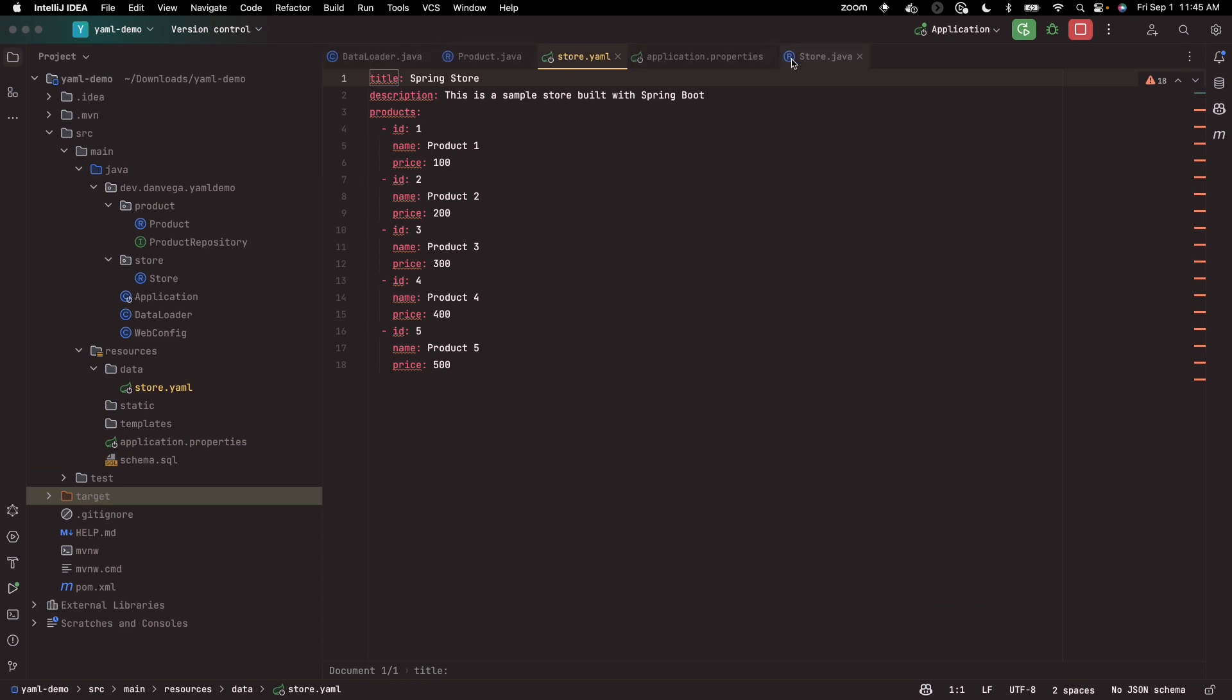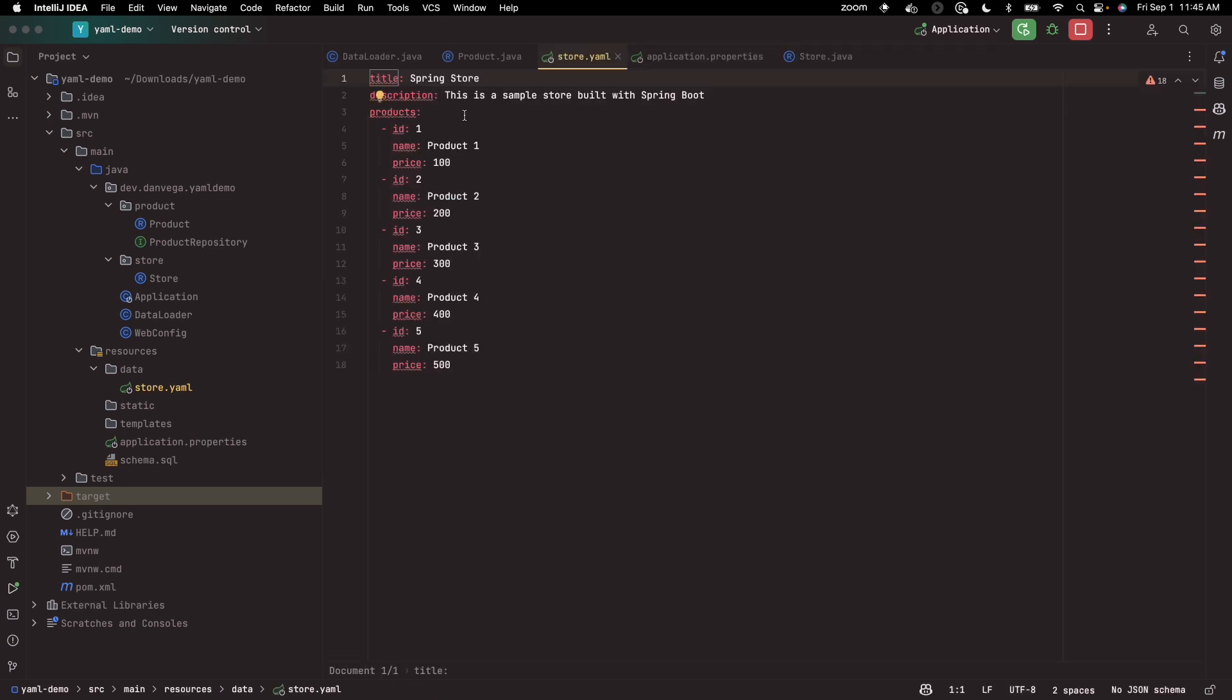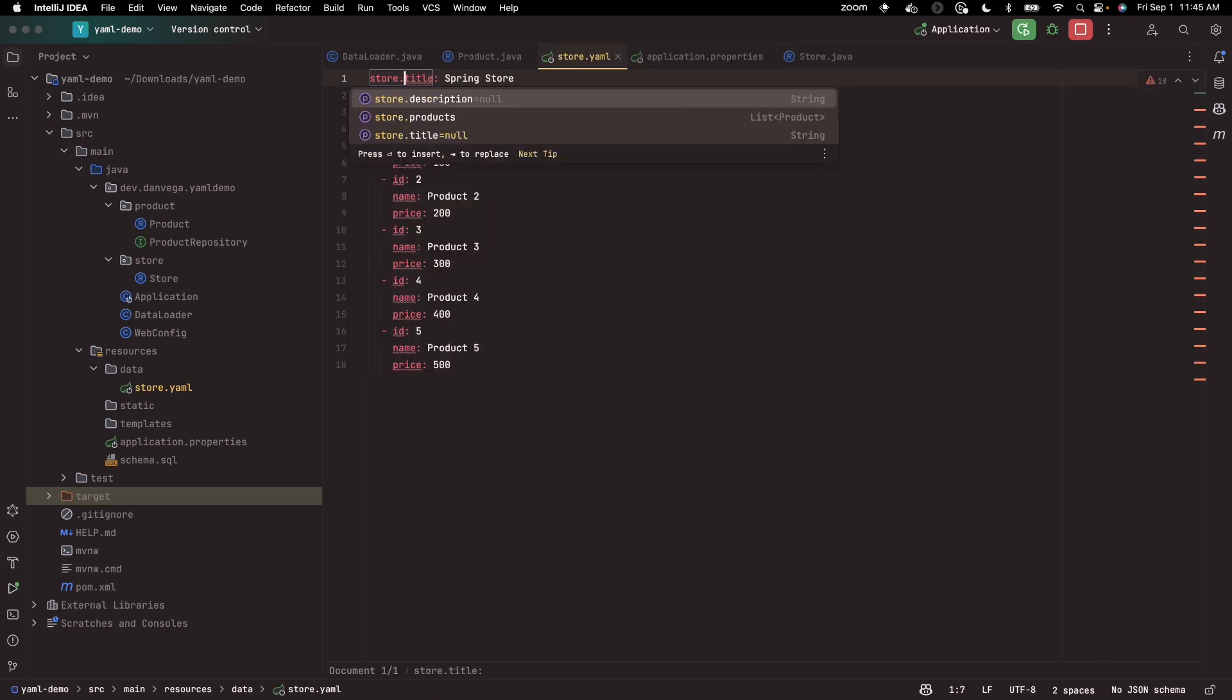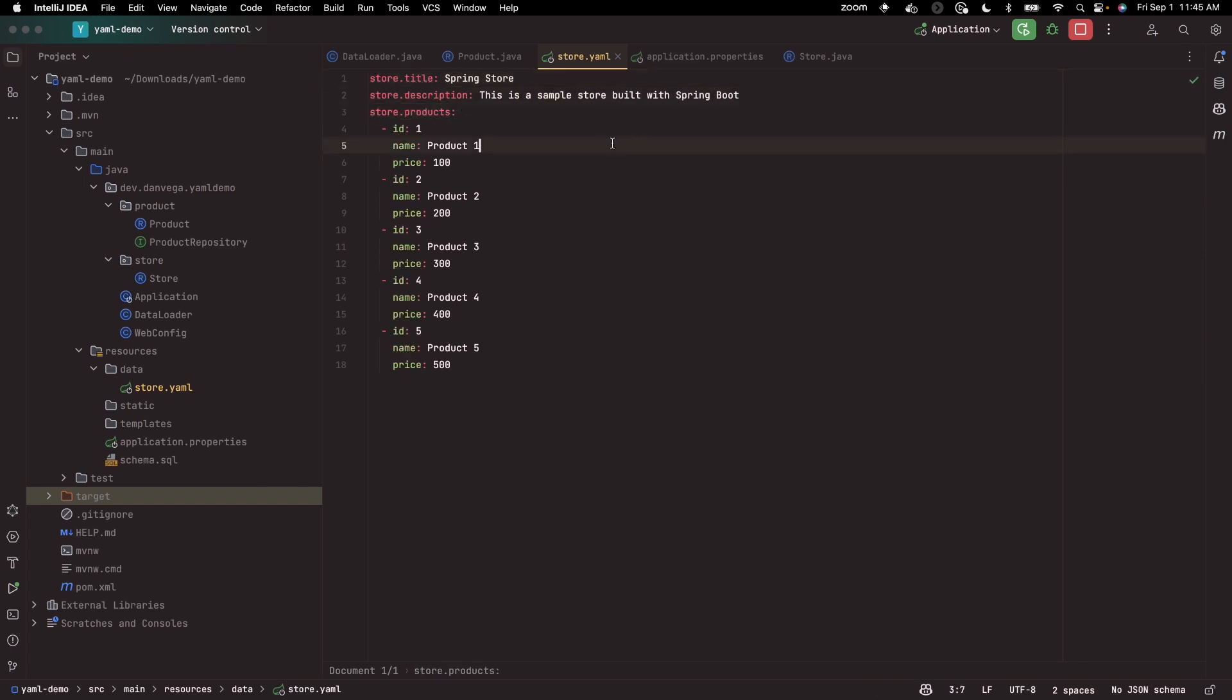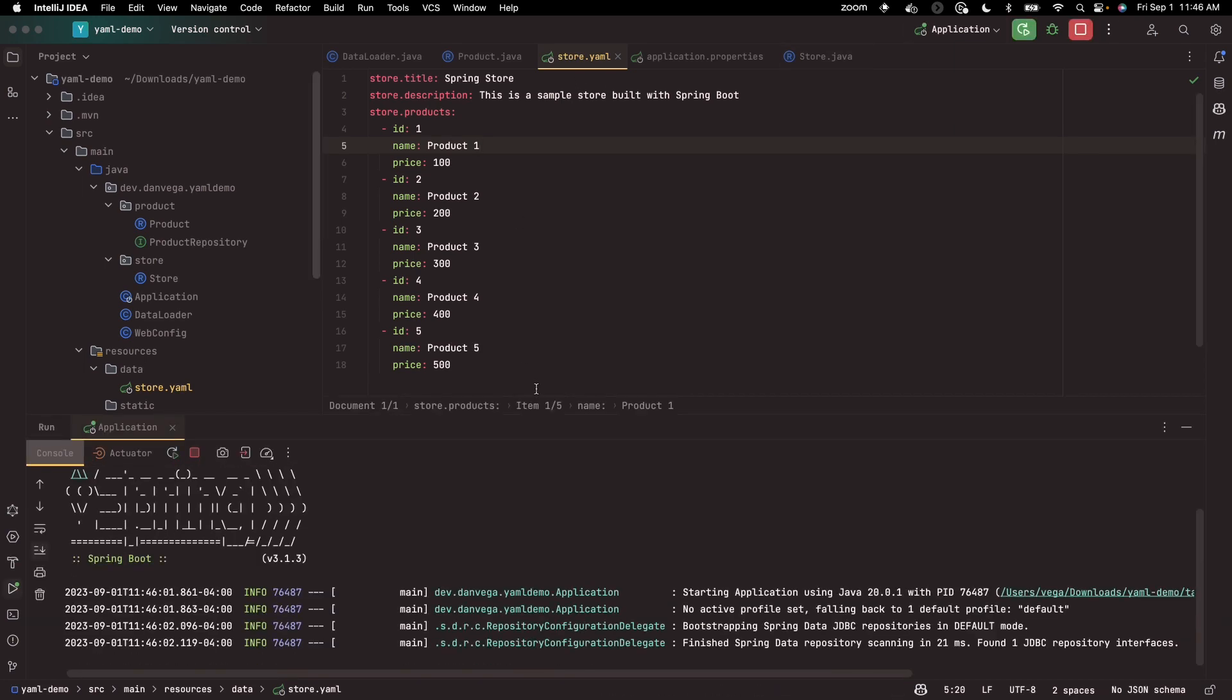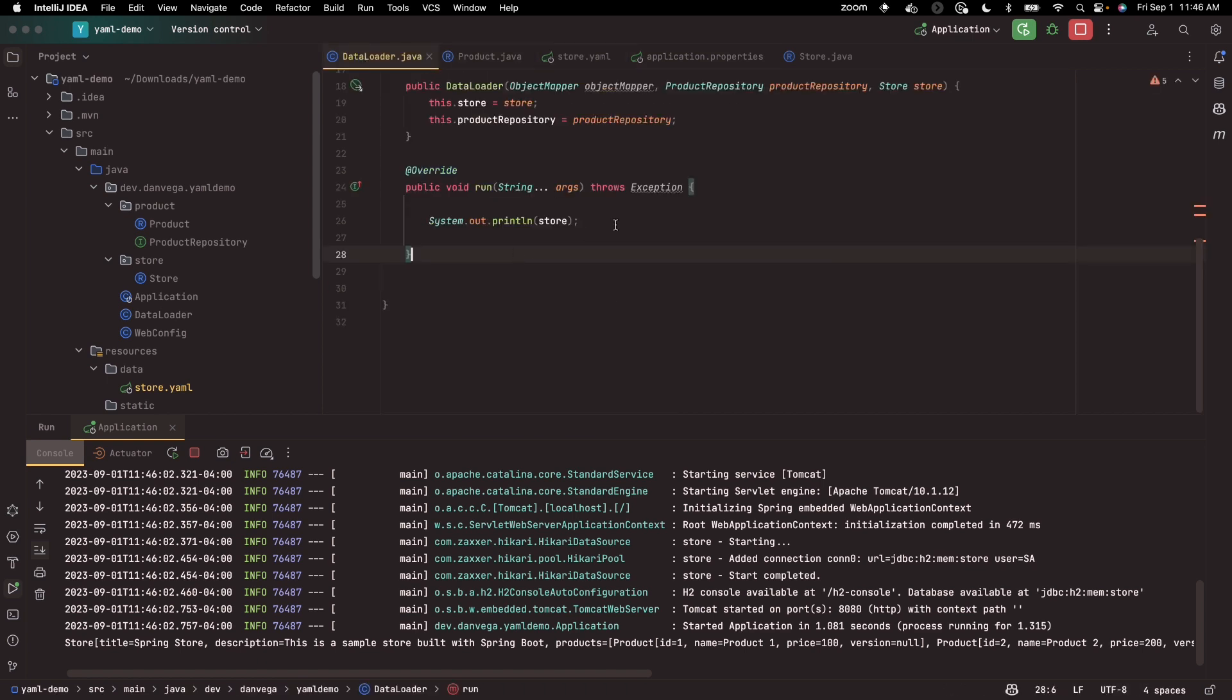So I found one issue. Because we have set a configuration properties prefix of store, we would just need to come into our YAML and say this is store.title, this is store.description and store.products. So let's see if we can't rerun this application now. And we see our information in our data loader.